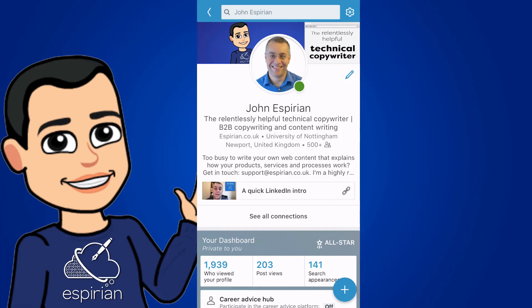Hi there. Today we're going to take a look at LinkedIn's notification settings, and I'm going to do that through the LinkedIn mobile app on iOS.